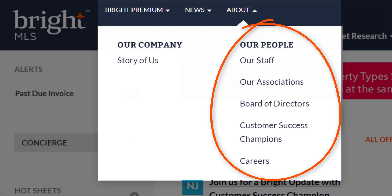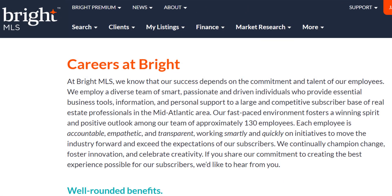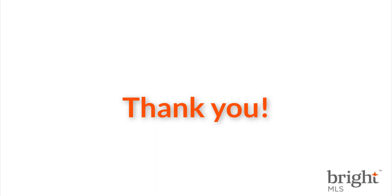You can also view all of our open positions listed in the careers section. At Bright MLS, we know that our success depends on the commitment and talent of our employees, so if you share our vision, we'd love to hear from you. And there you have it — the brightmls.com navigation high-level overview. We have several videos that go into more detail about these sections. We're excited to have you on board, so make sure to check out support.brightmls.com for training and to search our internal database for additional help. We're just a phone call or an email away. Thanks for watching, and stay tuned for more tips, tricks, and system updates from Bright. Have a great week!